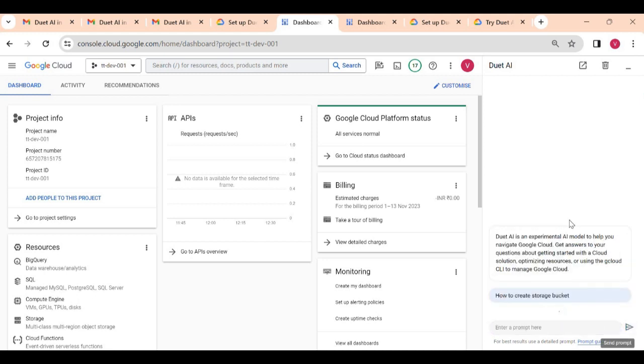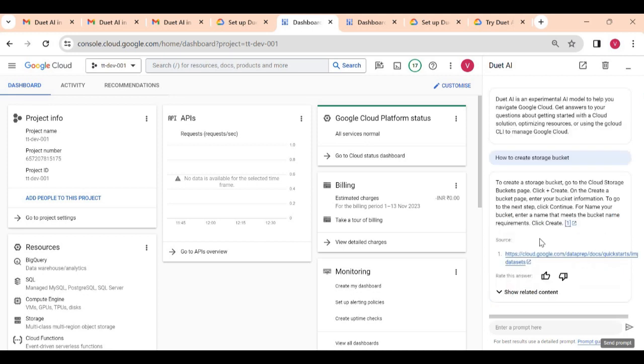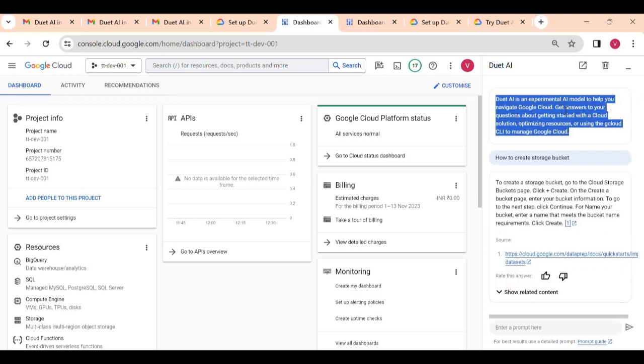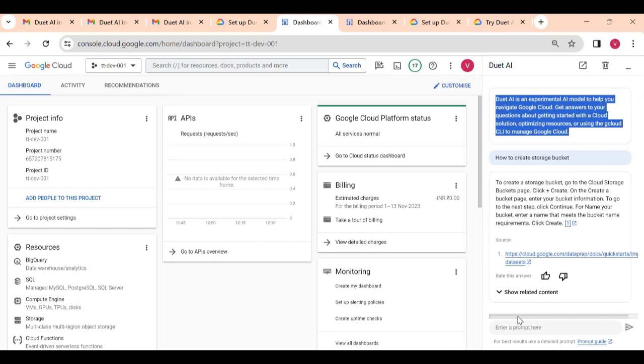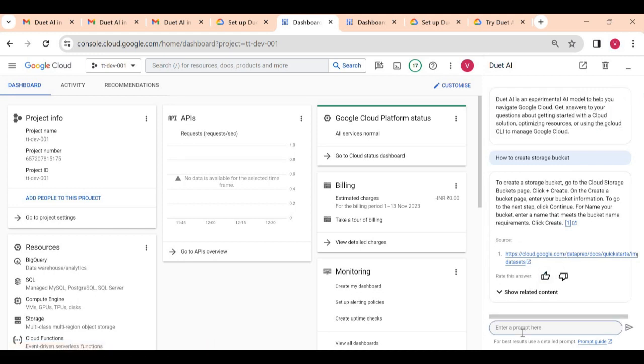So it just gave me the steps or gcloud command. You can see this is still experimental and helps you to navigate to Google Cloud. They are giving documents. Again, it should give you the detailed steps but it is just navigating us to the other document, so we can ask in a better way.